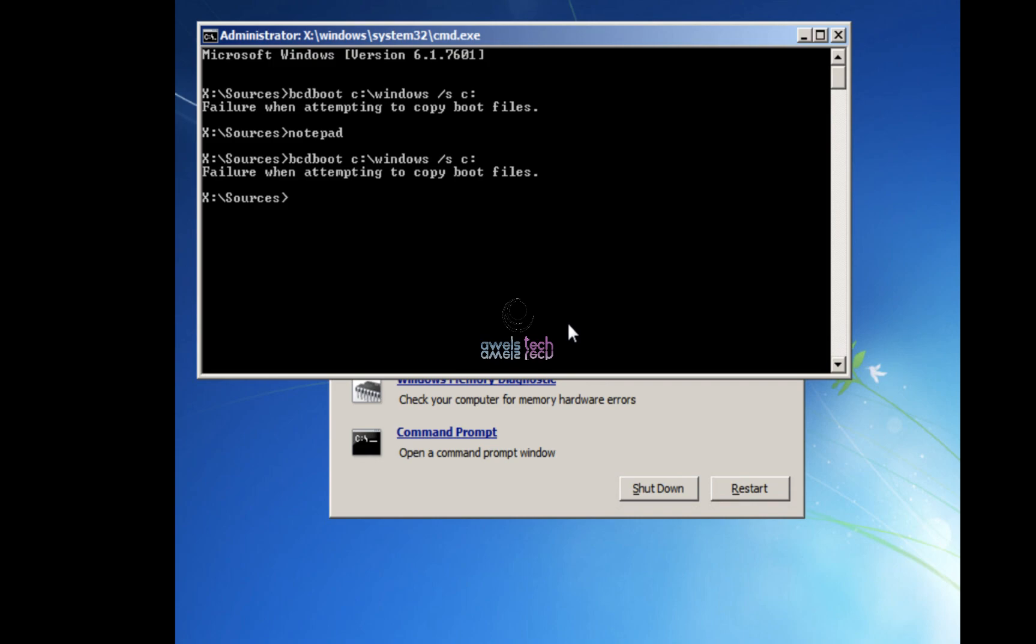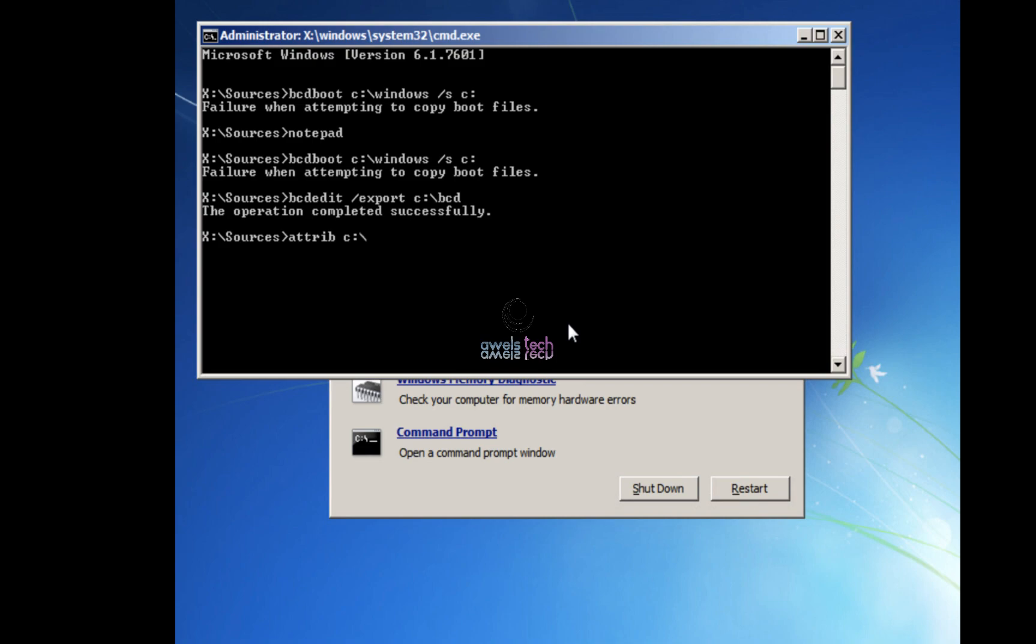So let's run the first command, that would be: bcdedit /export c:\bcd and then hit enter. After this, run the attribute command, that would be: attrib c:\boot\bcd -h -s -r. This command is to make sure that the BCD files are visible, not hidden, and not in read-only mode. It allows us to do the operation.